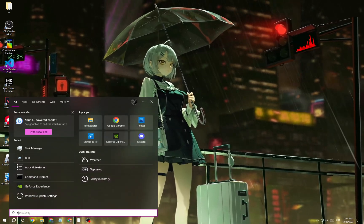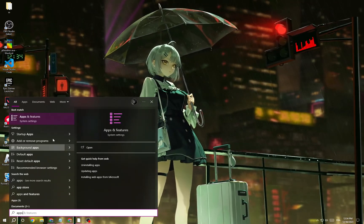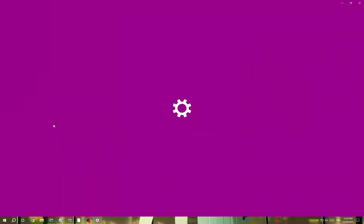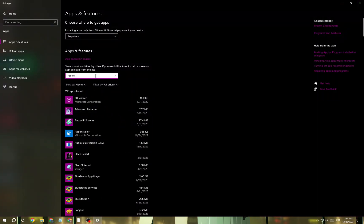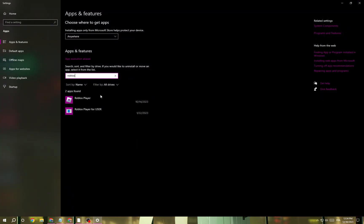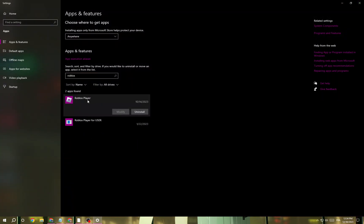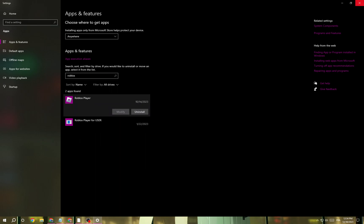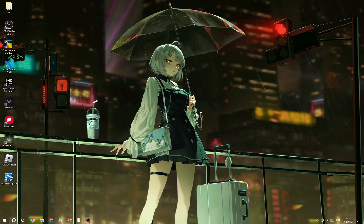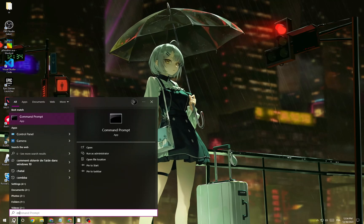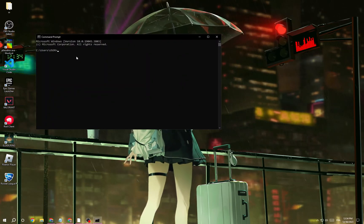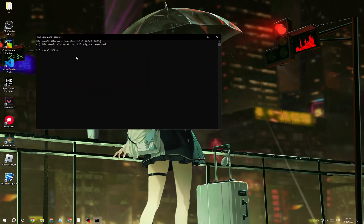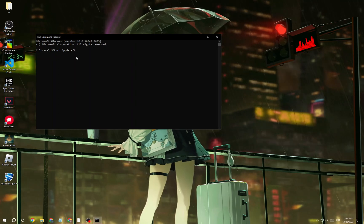Click here and then type 'Apps and Features', then type Roblox, click on it, and then uninstall it. After that, open Command Prompt and type 'cd appdata local'.